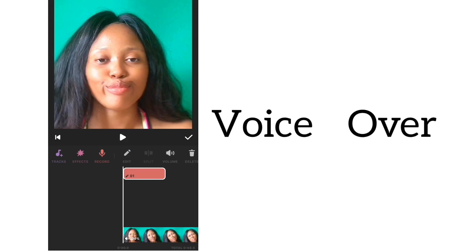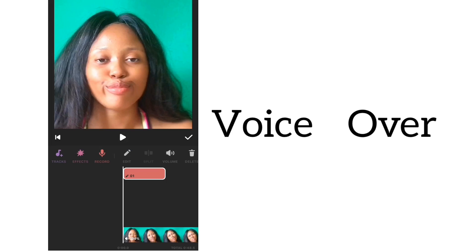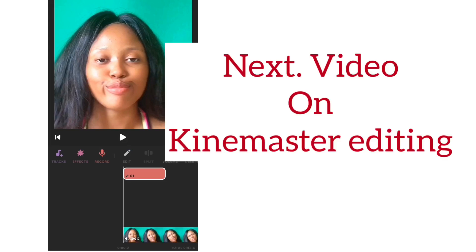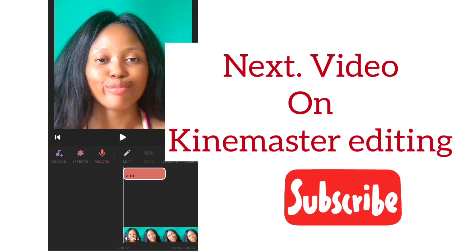The next video will cover how I use KineMaster, including how to extract audio from any video — great for comedians or anyone who wants creative audio edits. Thank you, make sure to follow up, be creative, and always have a vision of what you want before you start creating any video.